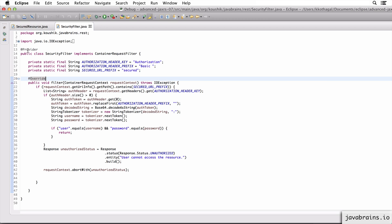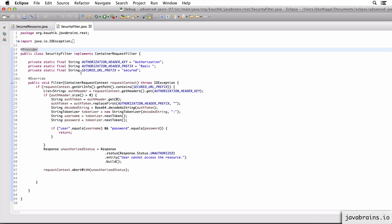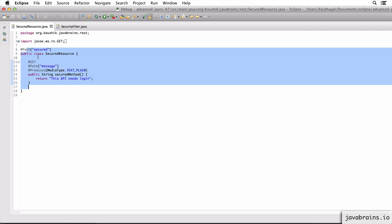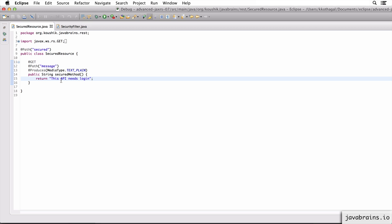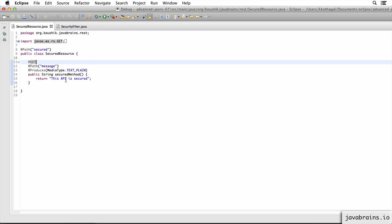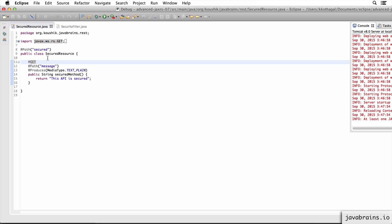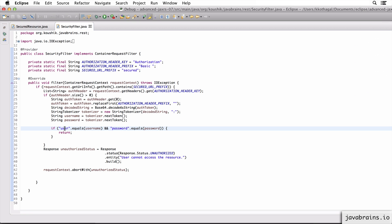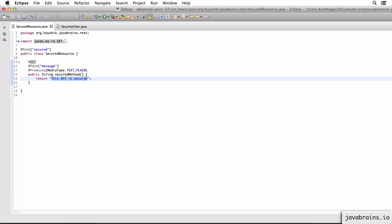Before you run this, make sure you have the @Provider annotation, because this is a filter, it is a provider. So it has to be annotated with @Provider. Now let's execute this application and make a call to the endpoint secured slash message. When I make a call to slash API-context slash secured slash message without any authentication information, it should give me an unauthorized error. And if I add the authentication information - the username being 'user' and the password being 'password' - it should show me the response that says 'this API is secure'.